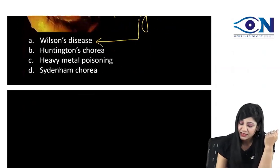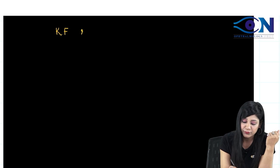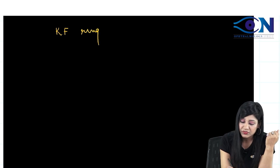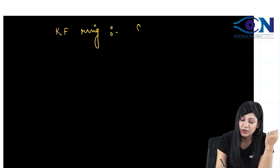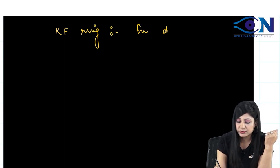The answer to this question is Wilson's disease. Now there are certain things which are important with respect to the KF ring. Always remember that it is due to copper deposition.